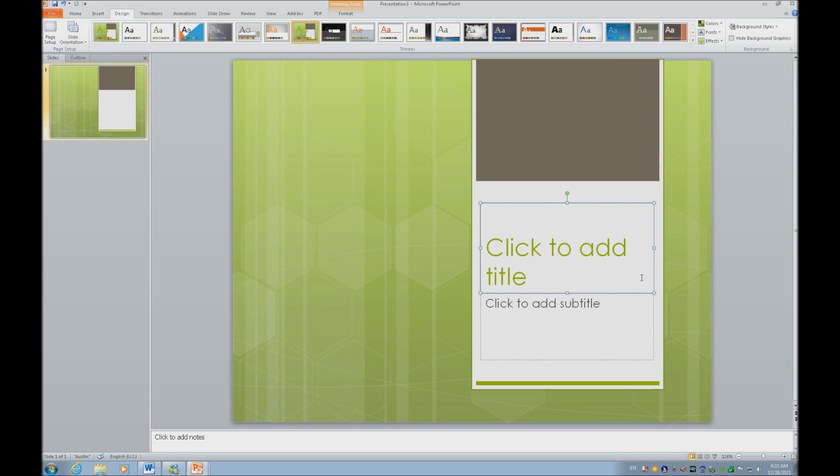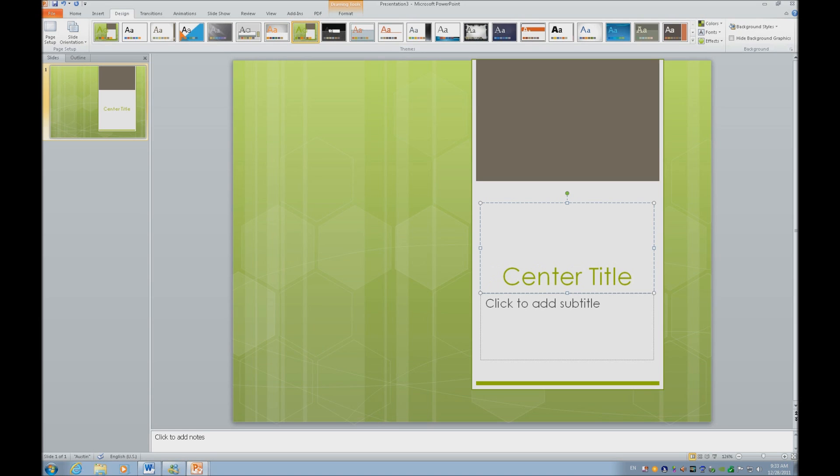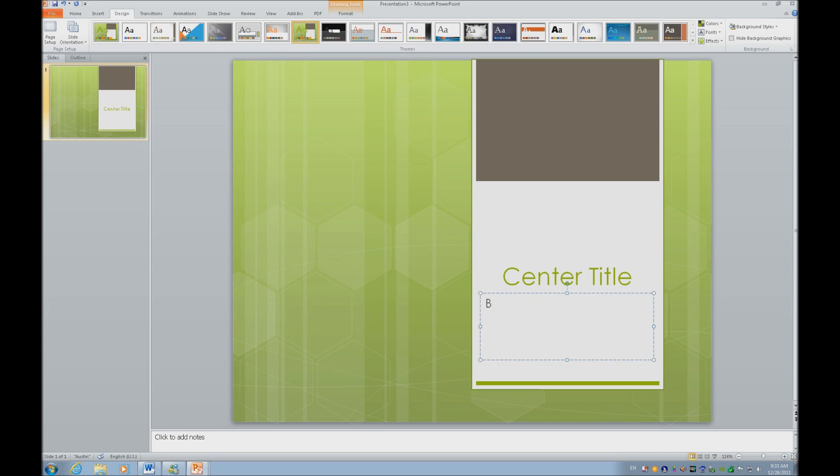So I'm going to go ahead and hit enter on that background. And I'm going to tab in to my center place folder and I'm going to type in center title. And I'm going to do a control E. And I'm going to escape out of that and tab twice.